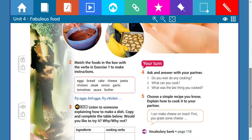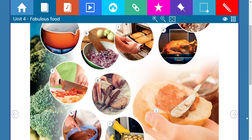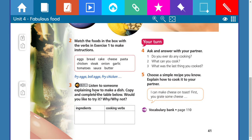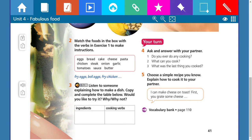In activity number three we use activities one and two. It says: listen to someone explaining how to make a dish, copy and complete the table below — ingredients and cooking verbs — and answer: would you like to try it, why or why not? CD one, track 39. Listen: 'First, slice some bread and grill it on one side. Then grate some cheese.'